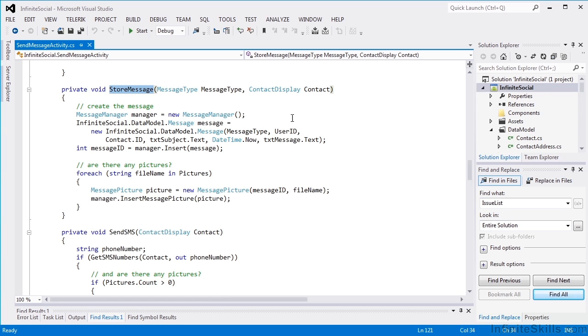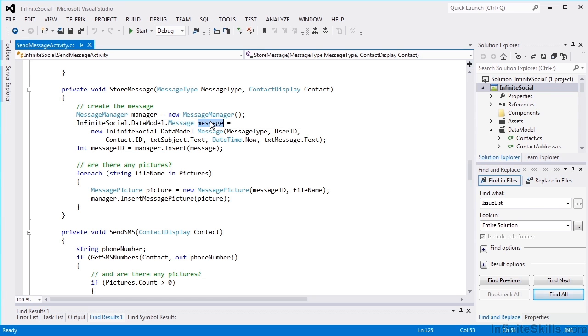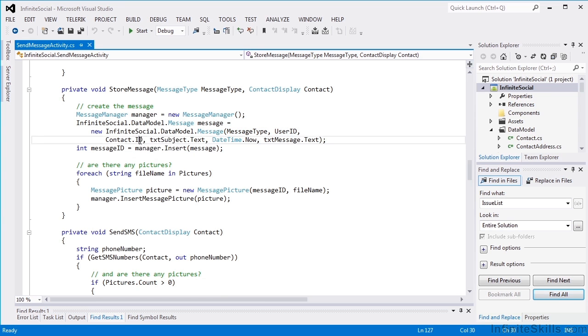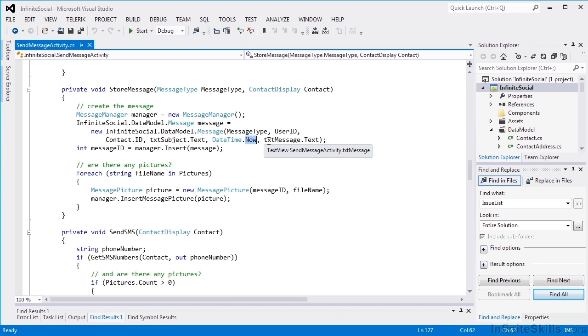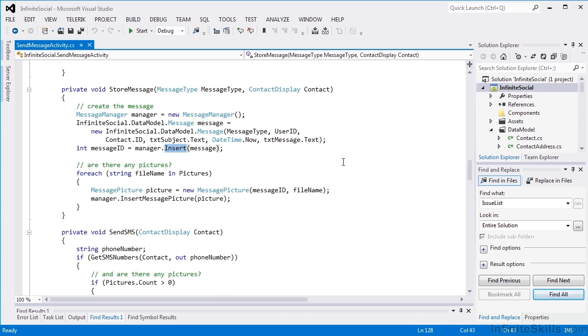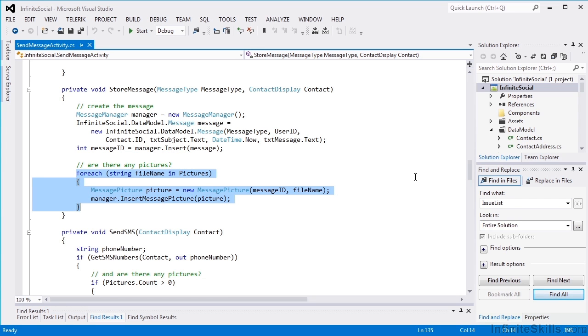And we simply do that through our message manager, and we create a new message object with the message type, the user ID, who we're sending it to, our subject, now is the date time, and the message itself, and then we insert it. If there are any pictures, we'll go through them and insert them as well in a table called message picture. So basic database operation stuff there.